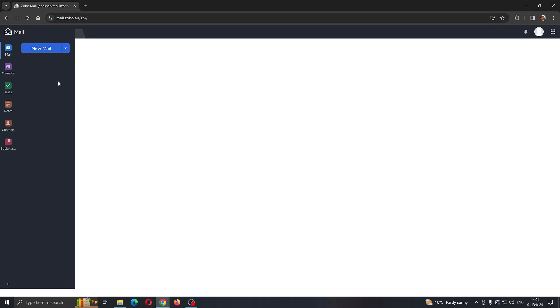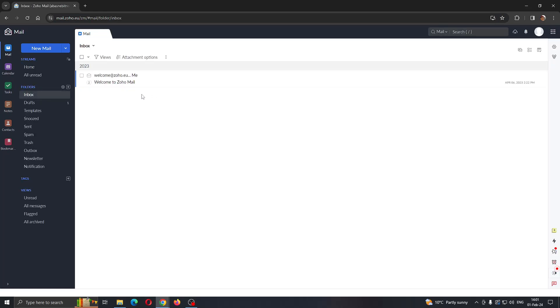After opening mail, you'll be greeted by this main page where we can see our inbox, create new mail, drafts, templates, and so on. Let's see how to change our signature.